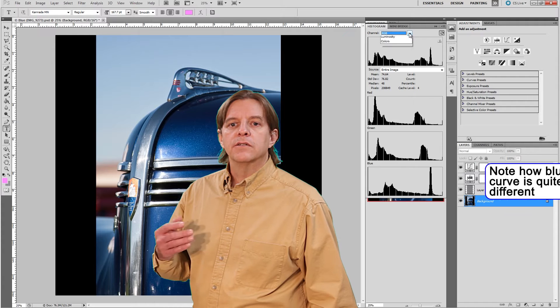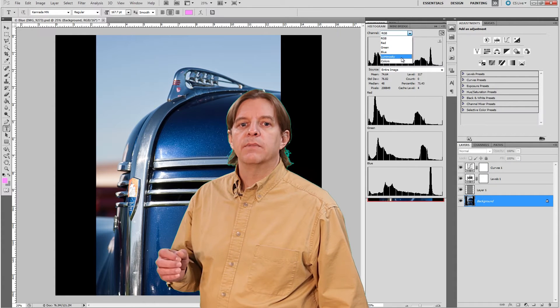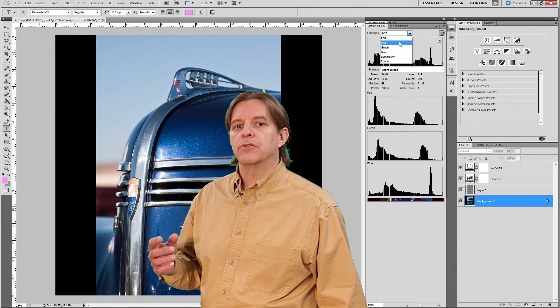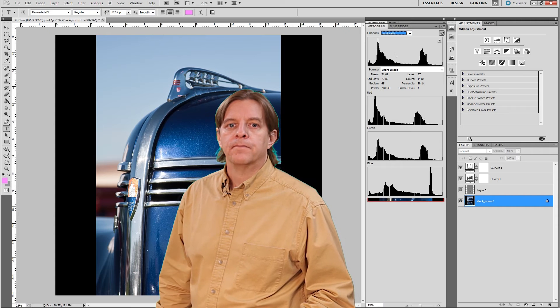There's also this combo box that controls what is displayed in the top histogram. Personally, I like to show luminosity.